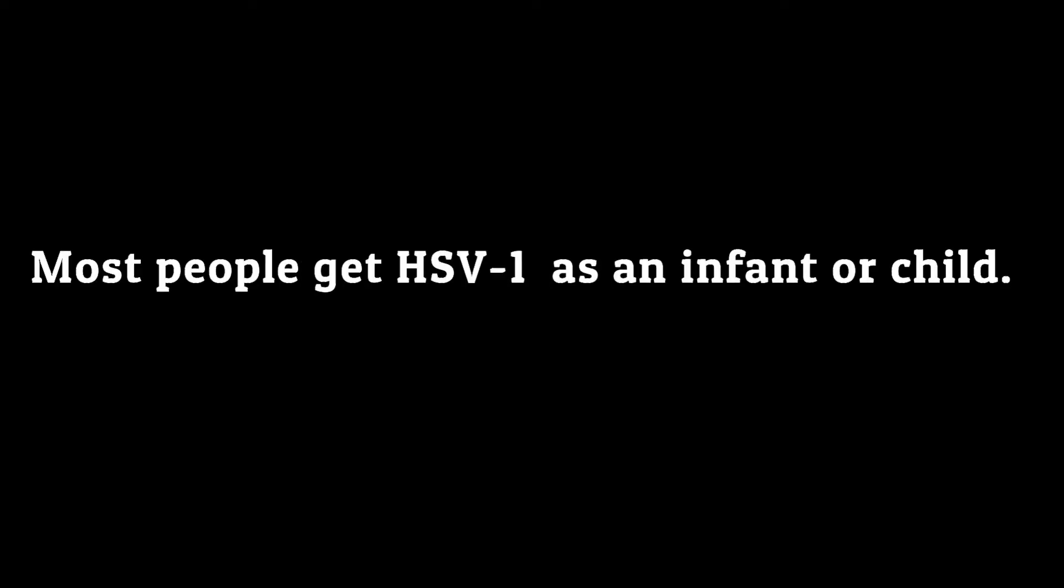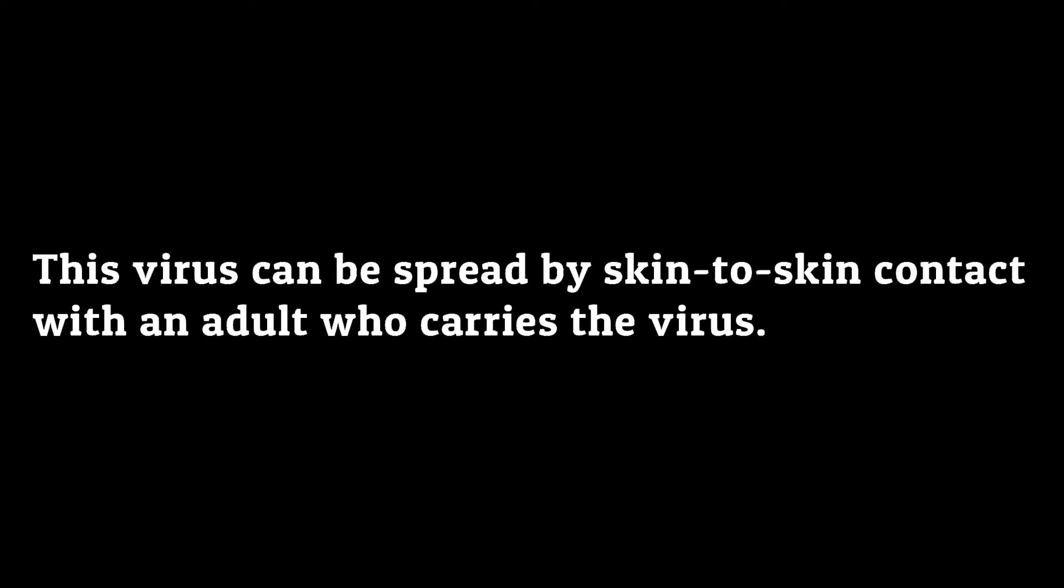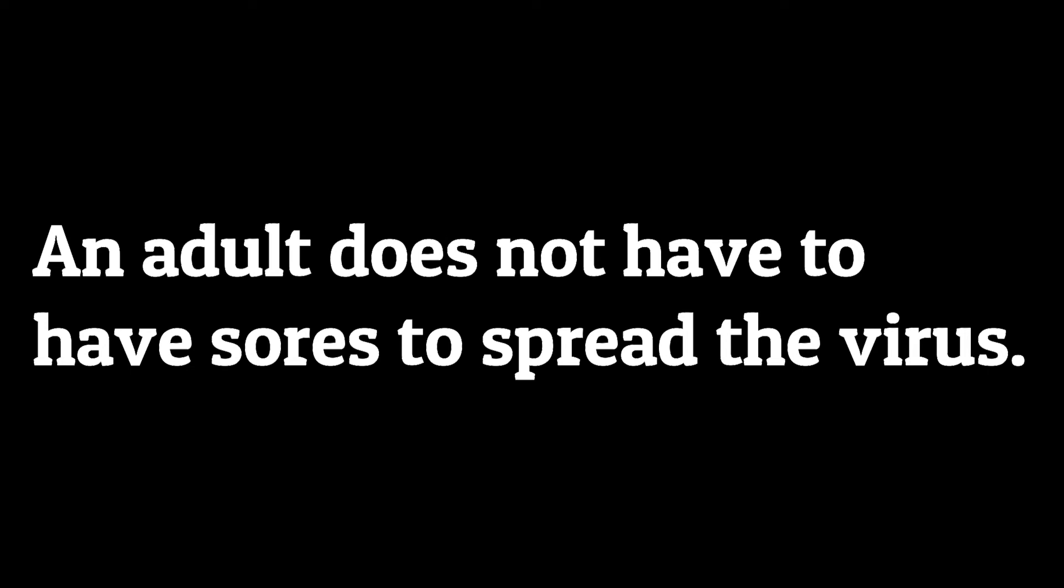Most people get HSV-1 as an infant or child. This virus can be spread by skin-to-skin contact with an adult who carries the virus. An adult does not have to have sores to spread the virus.